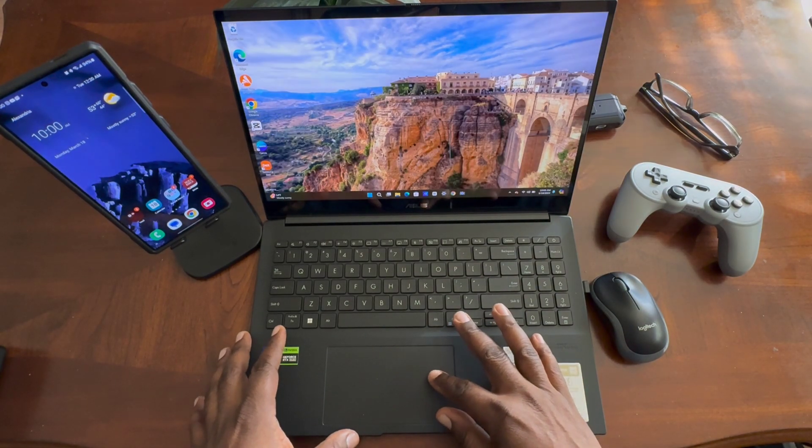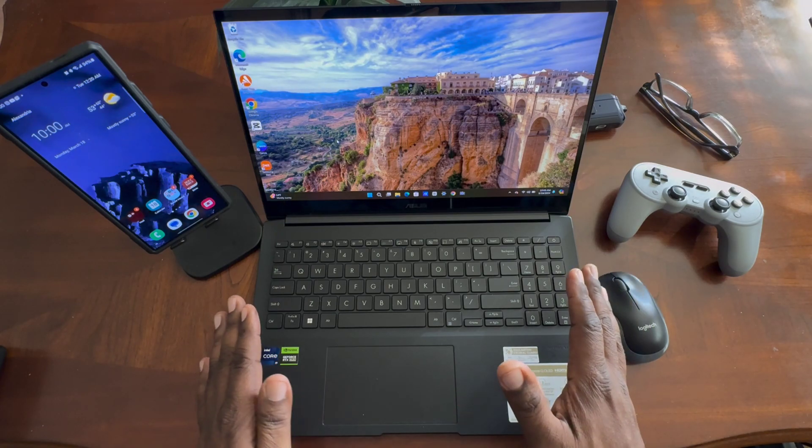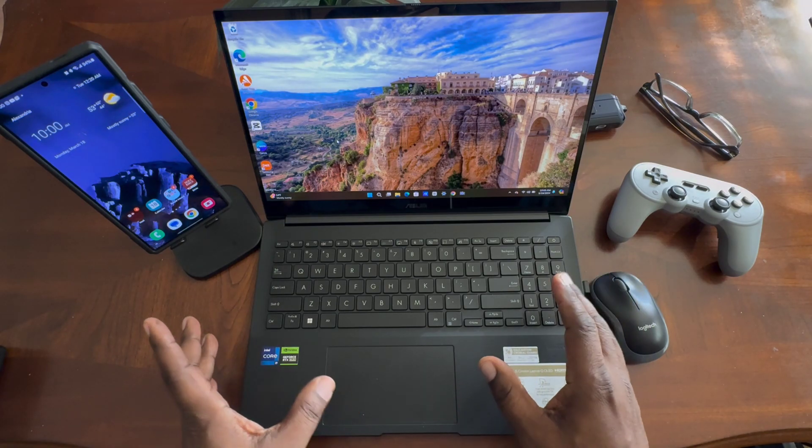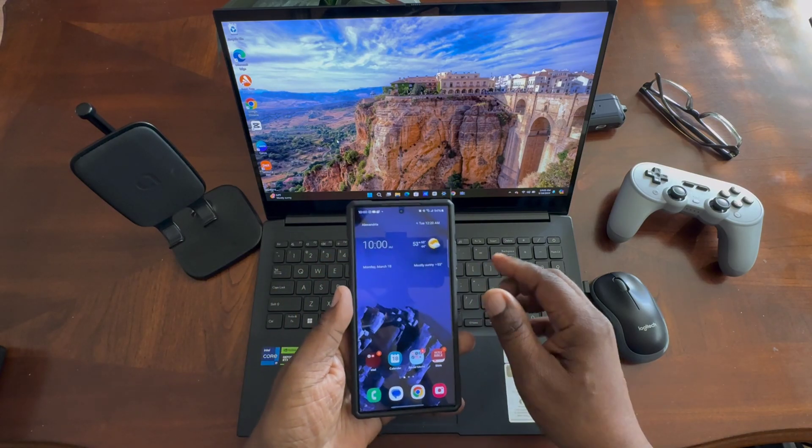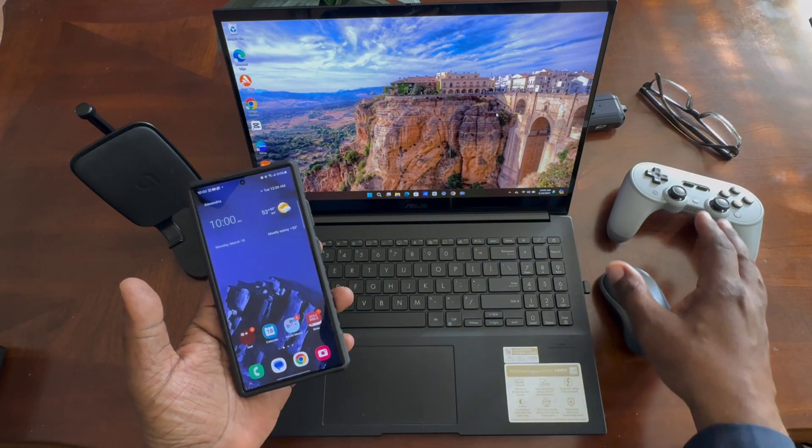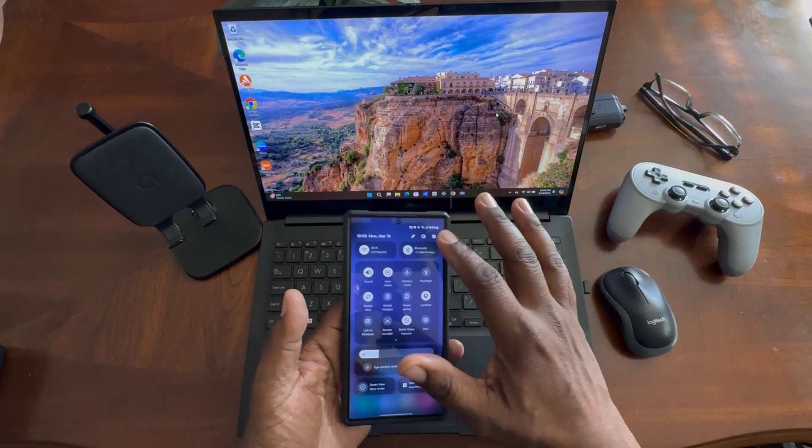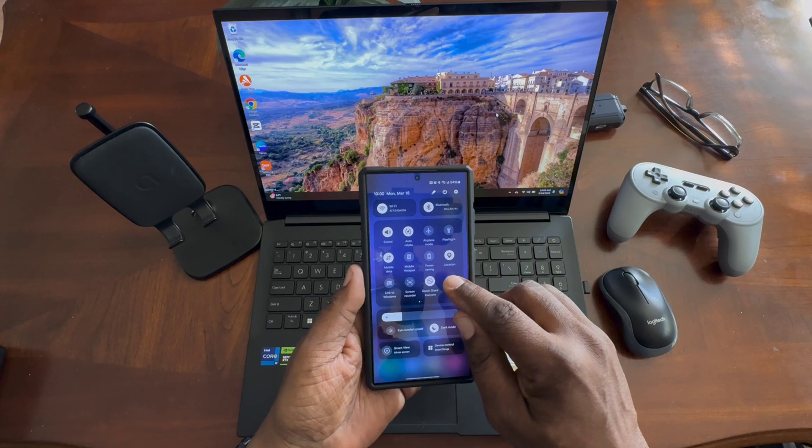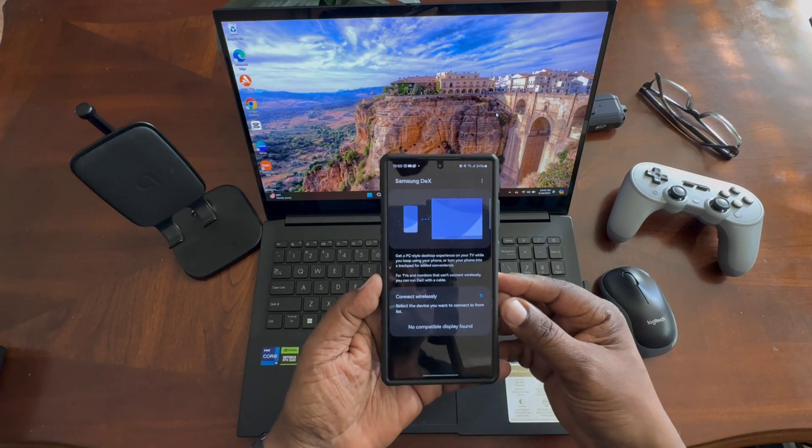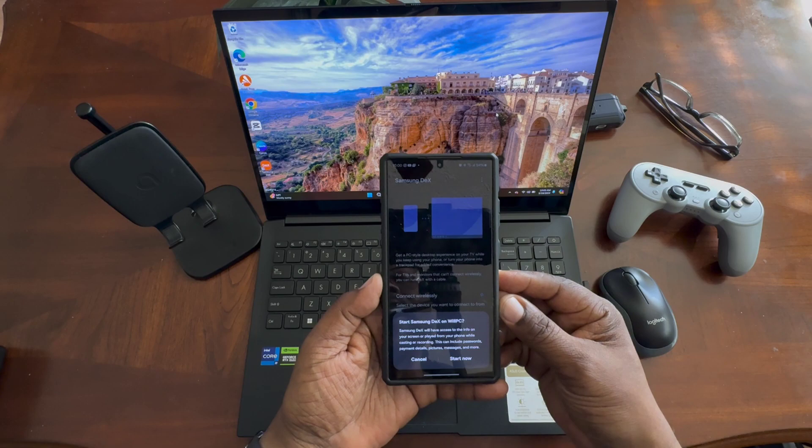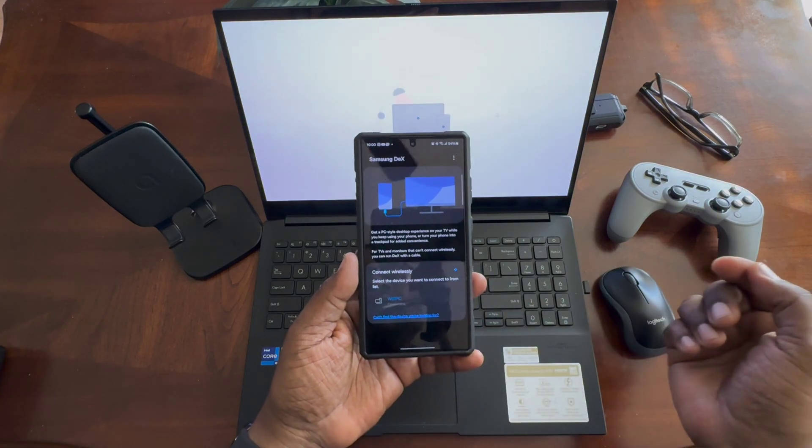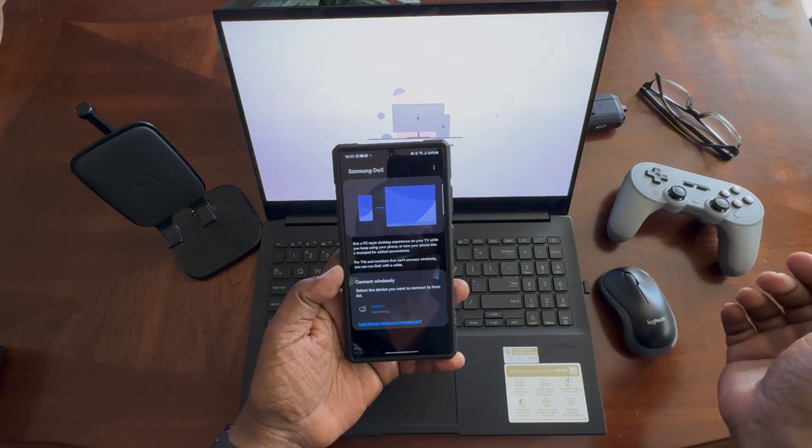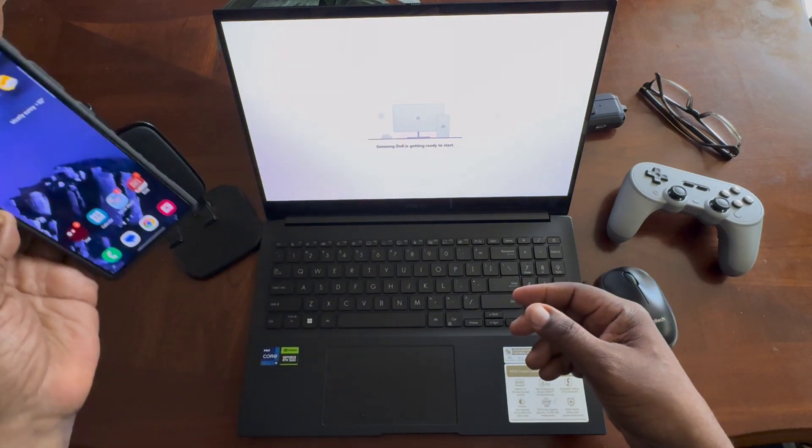Once you get that downloaded and everything, make sure that your PC is up and running. You're going to go ahead and go into DeX here. I'm going to select DeX. It's going to go through this connectivity stream, and then it's going to say start now. I have it where it will start up automatically.